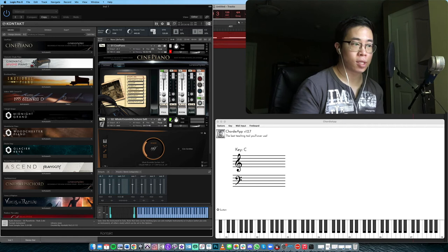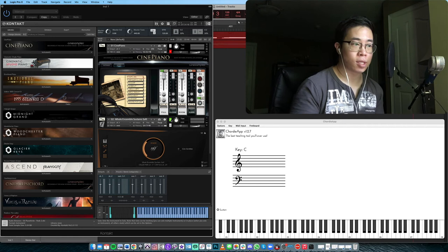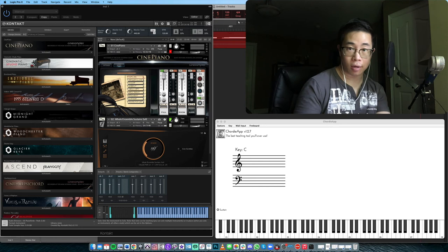And then number two of course is if you can do it well on the piano and it sounds great, then it's going to sound great on another ensemble, specifically in our case, the orchestra.